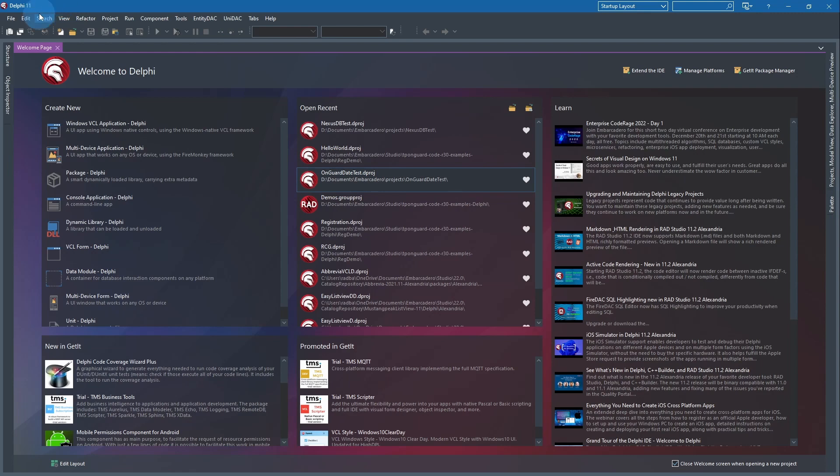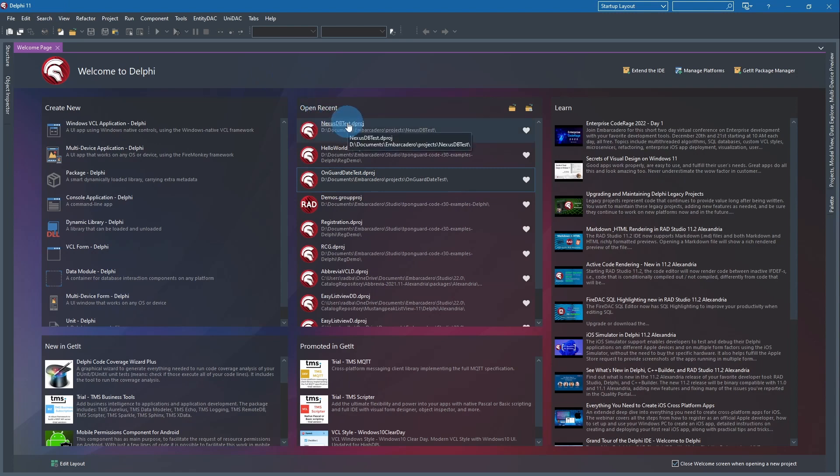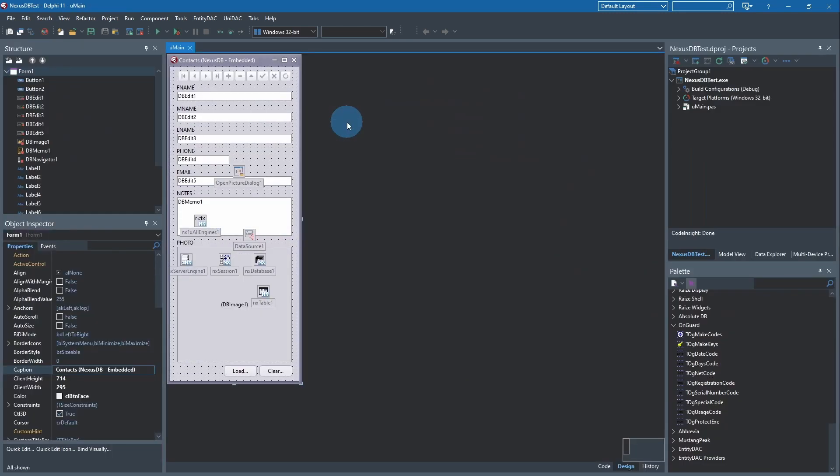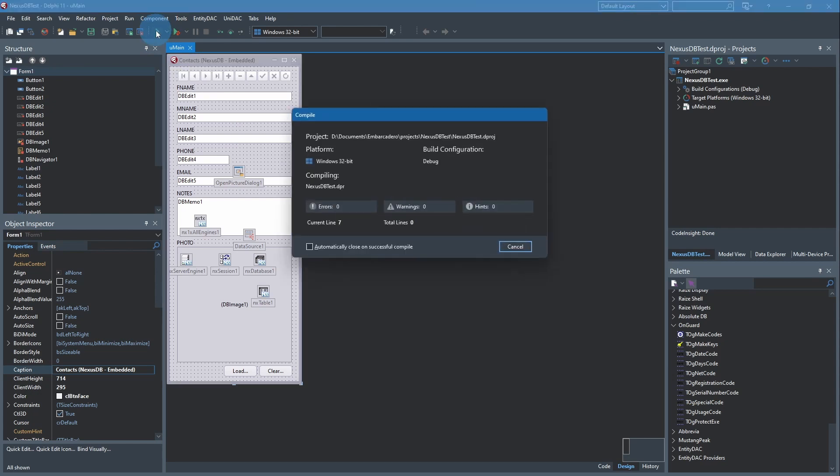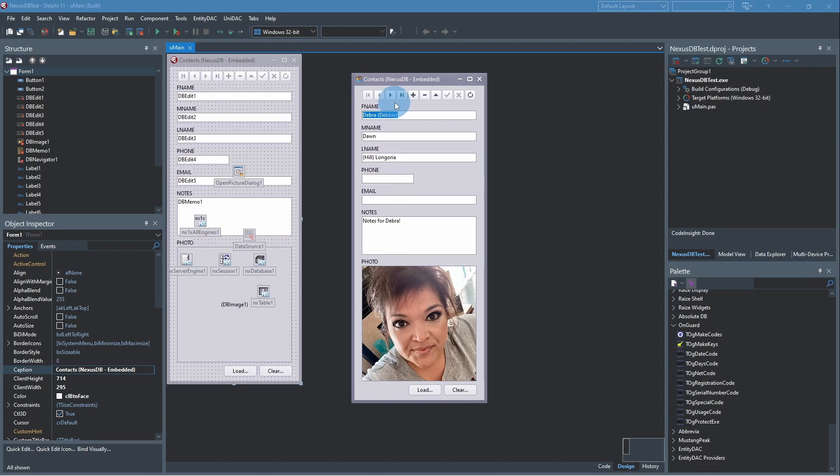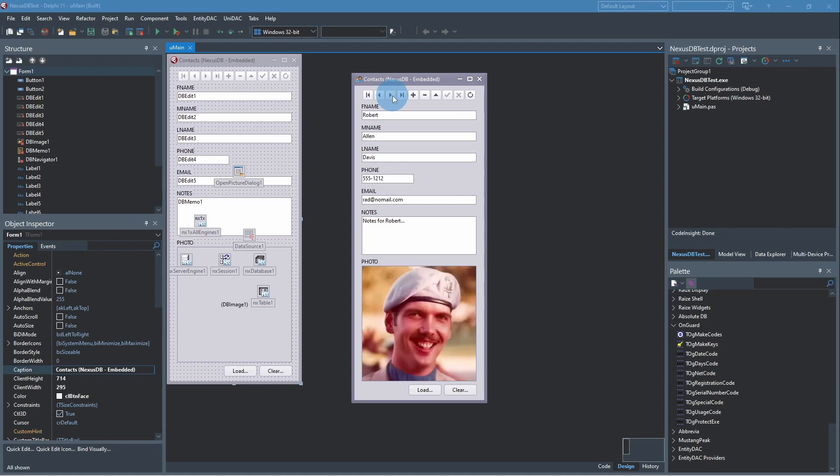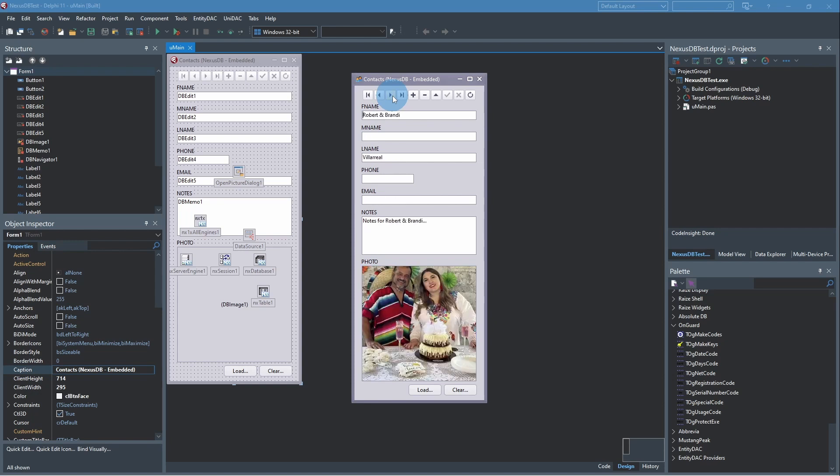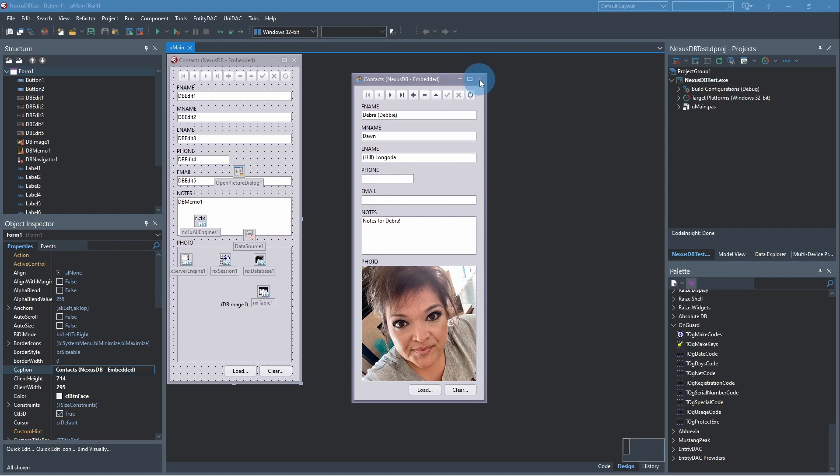So we'll come back here to Delphi and you want to either create a new application or go through this with one that you've already created and are developing. I'm going to open up this NexusDB test. It's a simple contact manager with photos, a table of contacts with their phone and email and notes and a photo. We can toggle through these, but we've already developed this application, so let's close this.